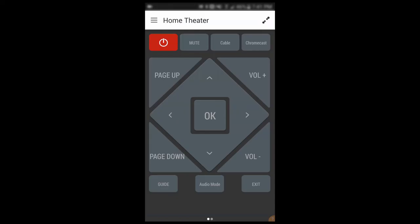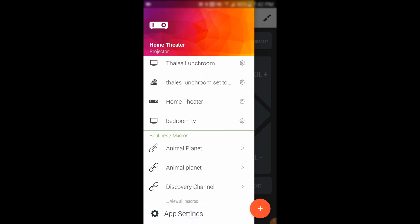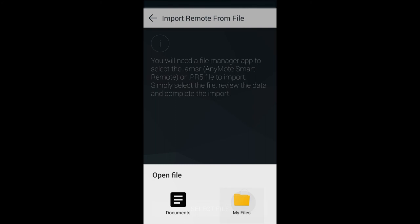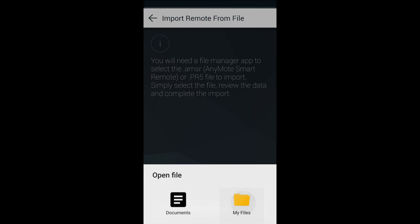If your computer is equipped with Bluetooth, I find that's the easiest way to transfer it — just navigate to the file in your file explorer, right-click, send to Bluetooth device, and then initiate the transfer on your cell phone. Alternatively, you can connect your phone with a USB cable and drag and drop the file onto your phone. The final step is to import the .amsr file. Open up the Anymote Smart Remote app, click on the menu, then click on app settings, then click on import remote from file, then select file. Browse to where you stored the .amsr file, select it, click done, then click import. And that's it — you've imported your remote.